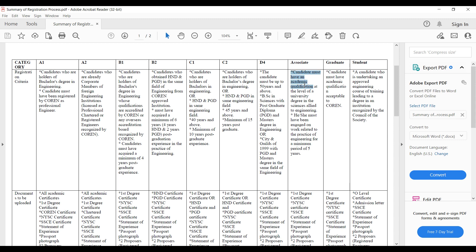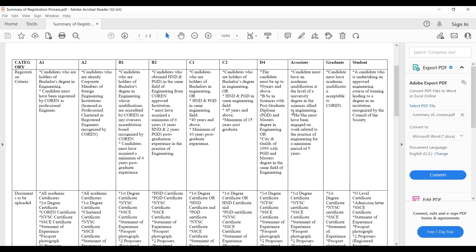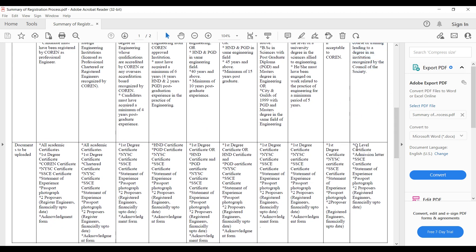The Associate Member category is for candidates with an academic qualification at the level of a university degree — doctors, professors, and so on. They must have been engaged in work related to the practice of engineering for a minimum of five years. The Graduate Member category is for candidates with an academic qualification acceptable to COREN — either HND or BSc. I've already made a video on how to register as a graduate member with the NSE, which I'll link in the description. The Student Member category is for undergraduates undertaking an approved engineering course leading to a degree in an institution recognized by COREN.